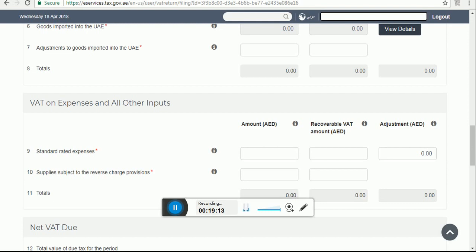Box number 7 is adjustment to goods imported into UAE. You should use this box only if the information populated in box number 6 regarding goods imported into UAE is incomplete or incorrect. Box number 7 is used only when you are not satisfied with the box number 6 figure that was auto-populated. Box number 8 is the total.